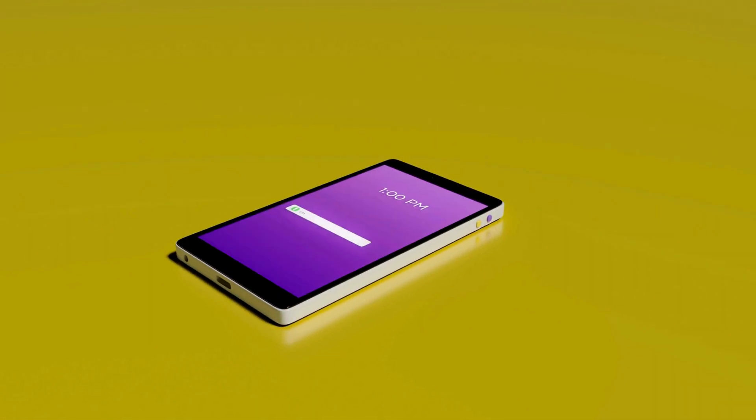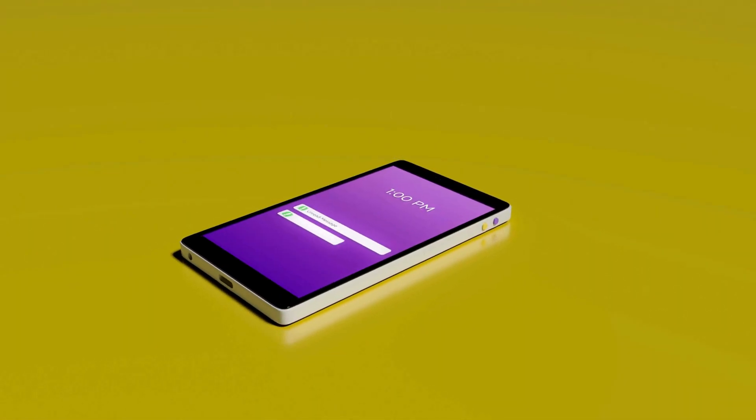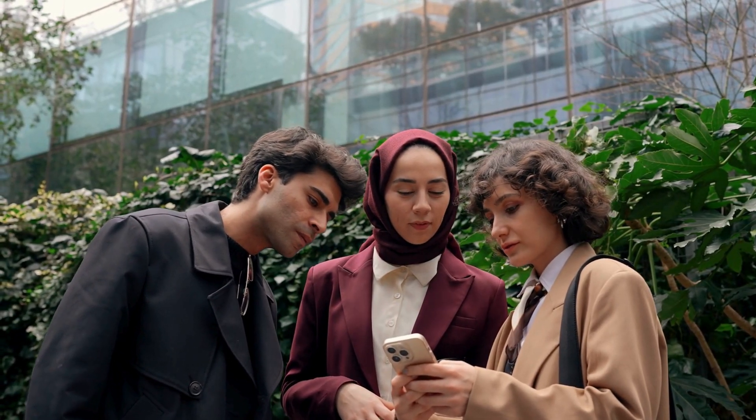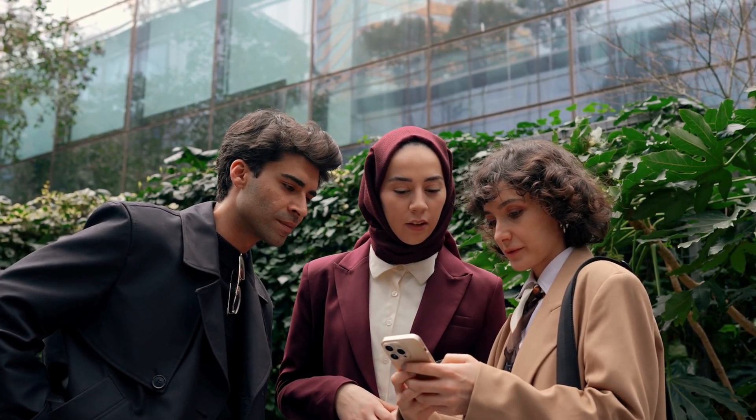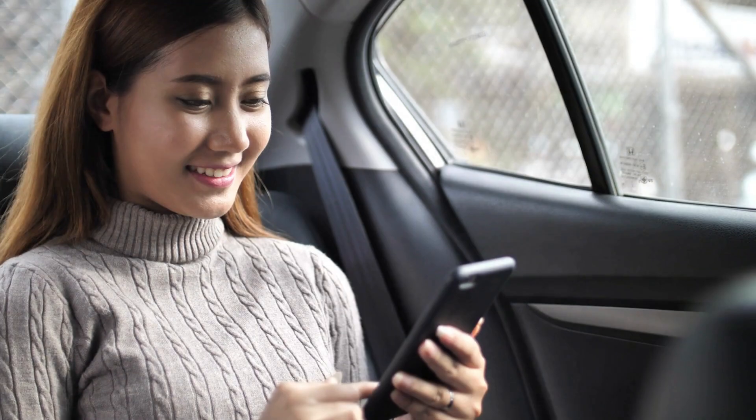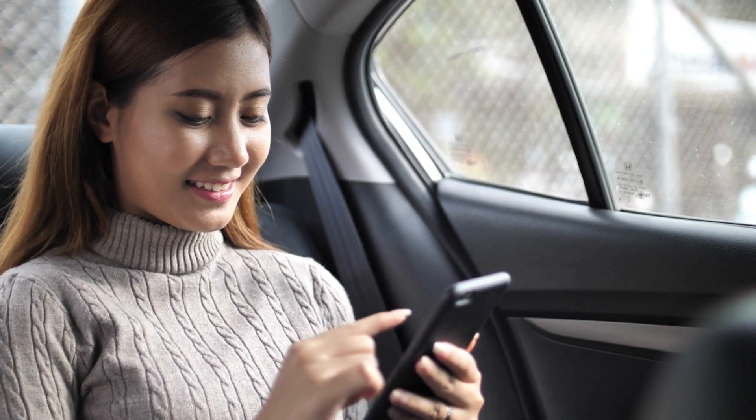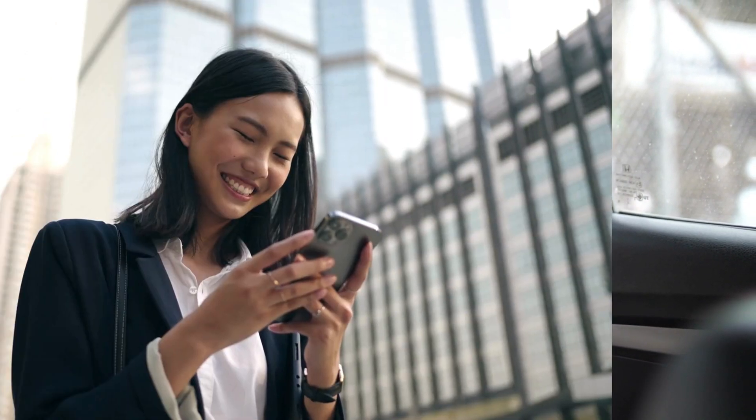not receiving notifications. We all know how important notifications are. They keep us in the loop with our friends, work, and everything else happening in the world. So let's get this issue fixed, shall we?